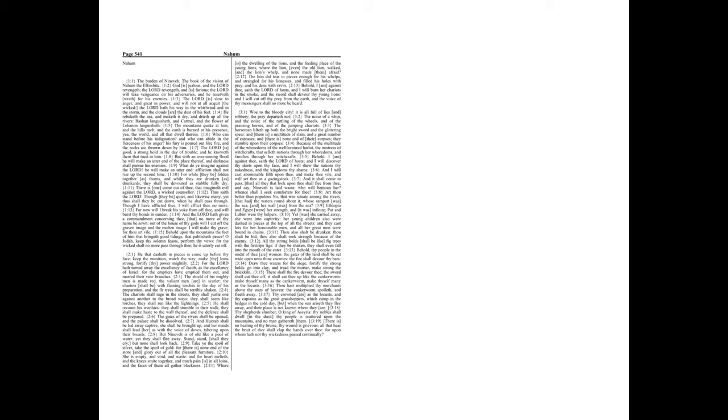Chapter 2. He that dasheth in pieces is come up before thy face. Keep the munition, watch the way, make thy loins strong, fortify thy power mightily.